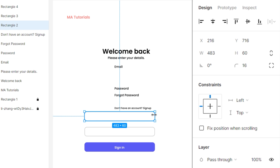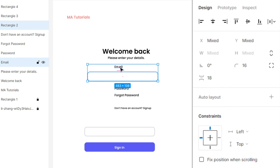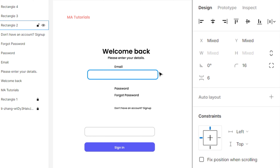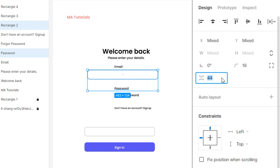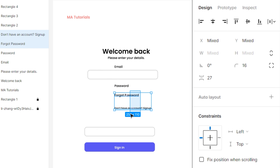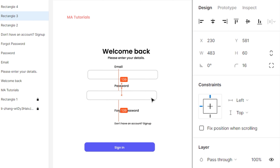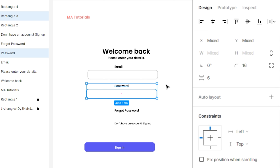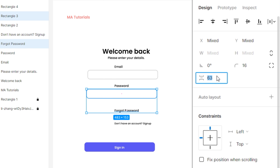Then select the first input rectangle and place it near to the third element. Select the third element and change its vertical spacing to 6. Then select the input rectangle and fourth element, change its vertical spacing to 27. Then select two elements and move them down. Select the input box and place it below the password text. After that, select the fourth element, change its vertical spacing to 6. Then select the input rectangle and fifth element, change its vertical spacing to 12.